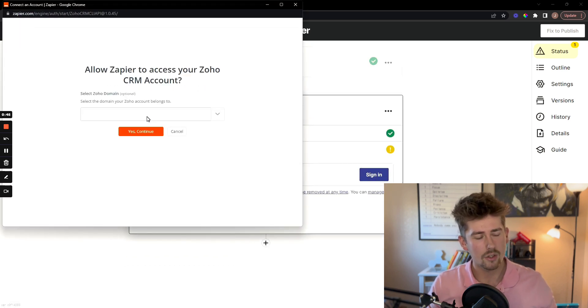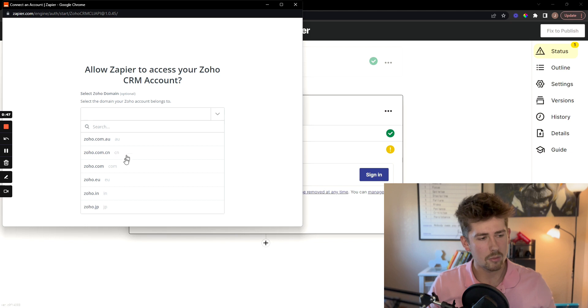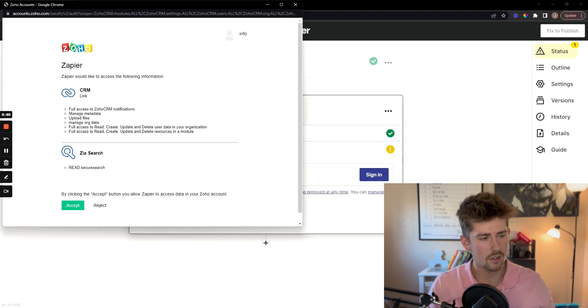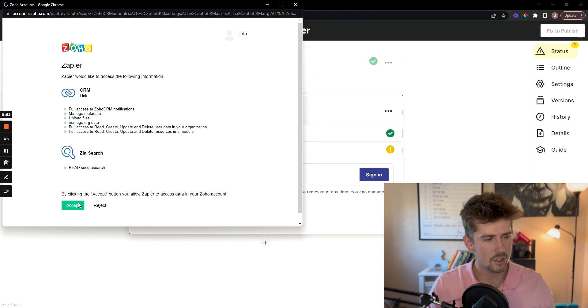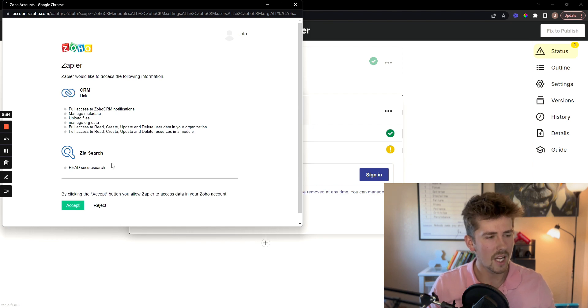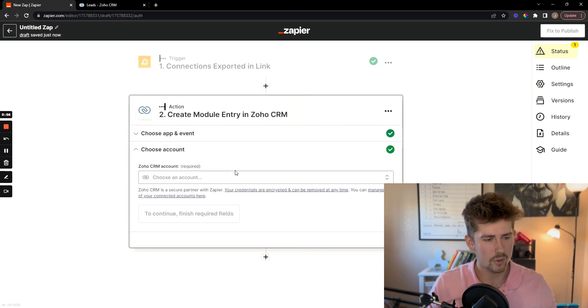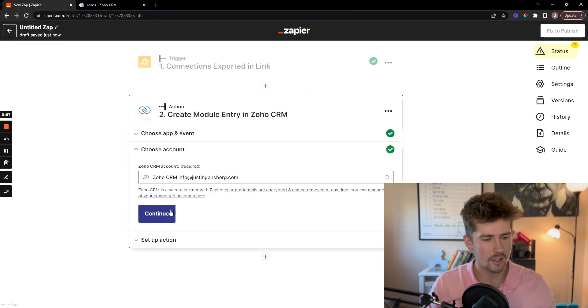Now I'm going to sign into my Zoho CRM, click the domain that applies to you, mine is .com, click continue. I'm going to accept the terms and conditions and then boom, we are connected. Click continue.